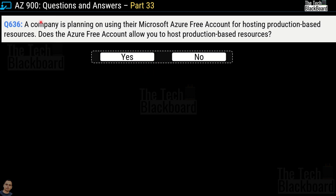Question 636: A company is planning to use their Microsoft free Azure account for hosting production-based resources. Does the Azure free account allow you to host production-based resources? The correct answer is yes. Let's validate this with Microsoft's FAQ documentation.